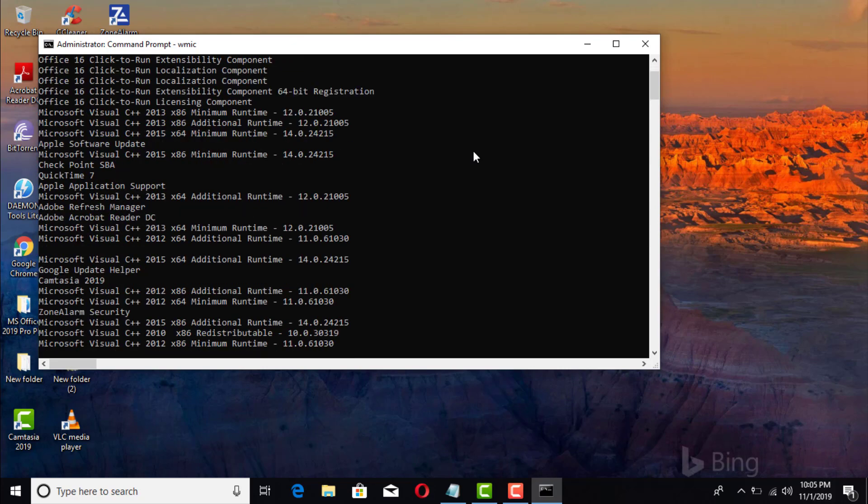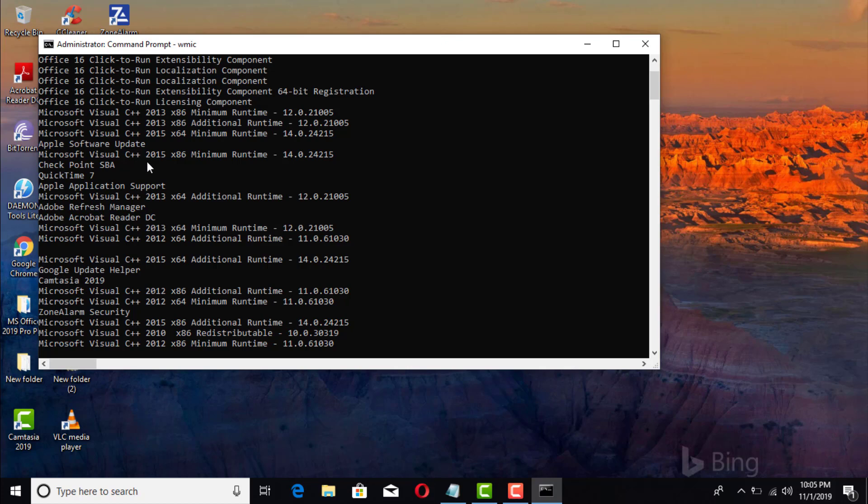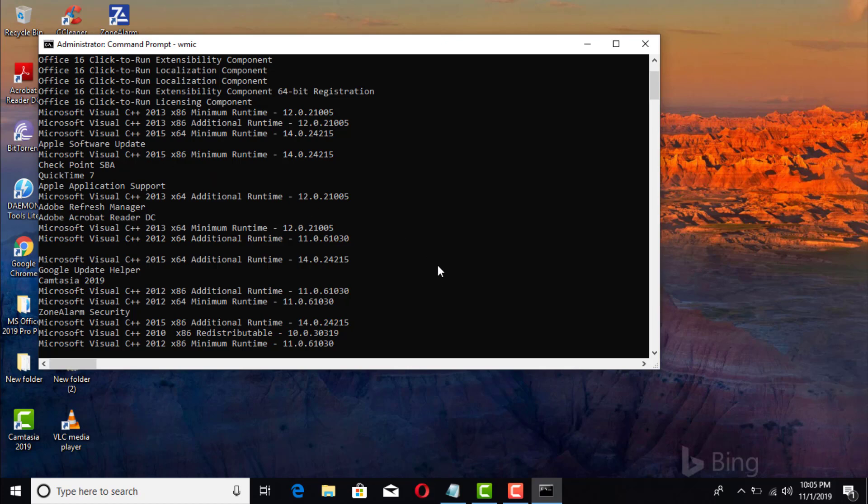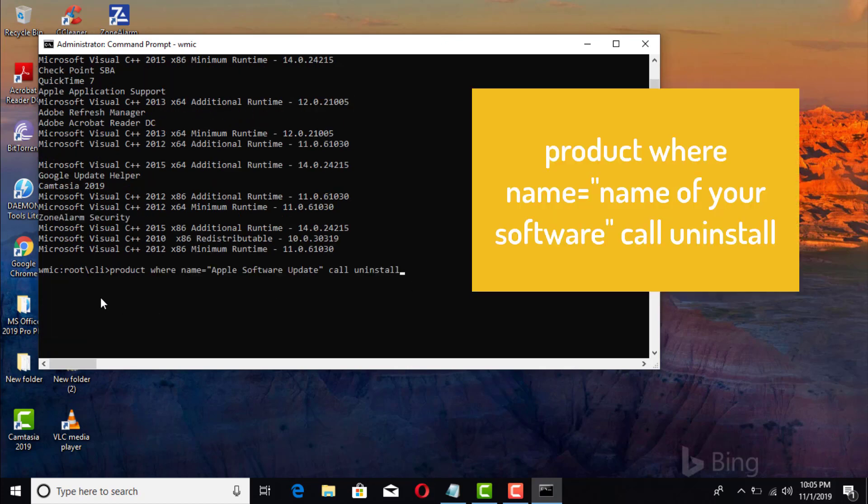There we go, it's given us a list of all the software that we have here. And the one that we want to go ahead and uninstall is that one right there, Apple Software Update.